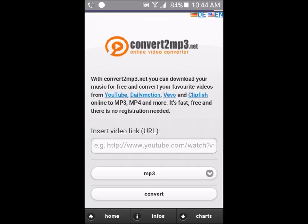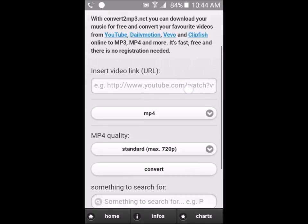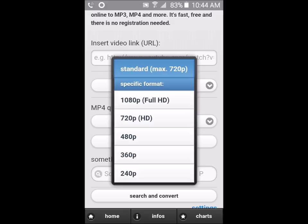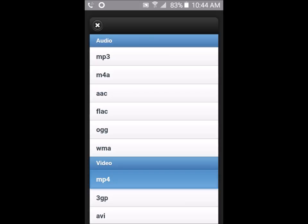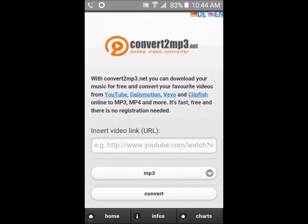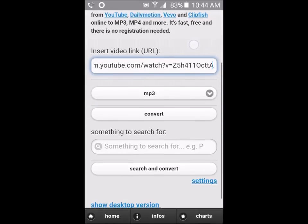This website also converts videos to MP4. You can click the MP4 option and choose to convert up to 720p or 1080p full HD, but we're not going to do that. We're going to convert this video to MP3. Paste the copied link into the search bar and click Convert.